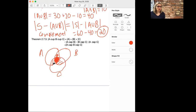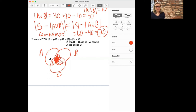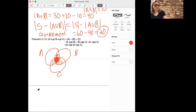You can keep going with this and have an arbitrary number of sets. The problems for the inclusion-exclusion principle get to be very long because you need to be given the information of how many things are in each of these parts — there are seven different numbers to keep track of. So there's a lot of bookkeeping with problems about the inclusion-exclusion principle.